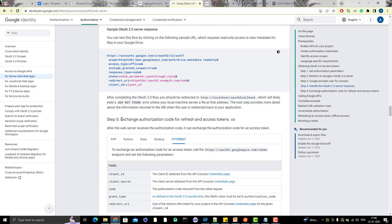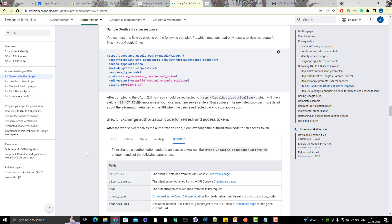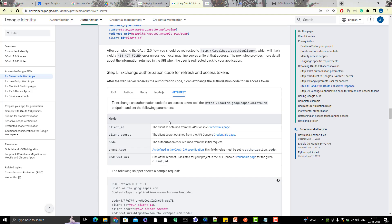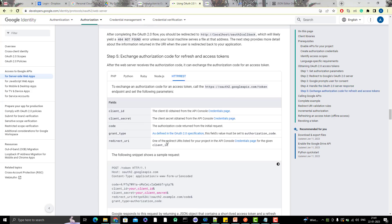Step 5 says exchange authorization code for refresh and access token. For this also, if you go to HTTP slash REST, it is saying that you need to use this token endpoint to generate the token.